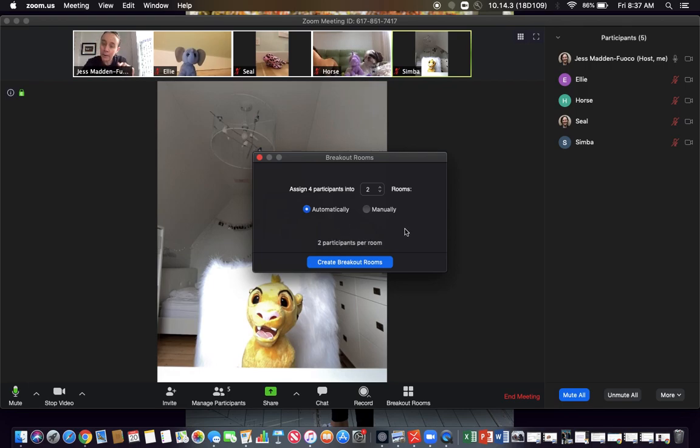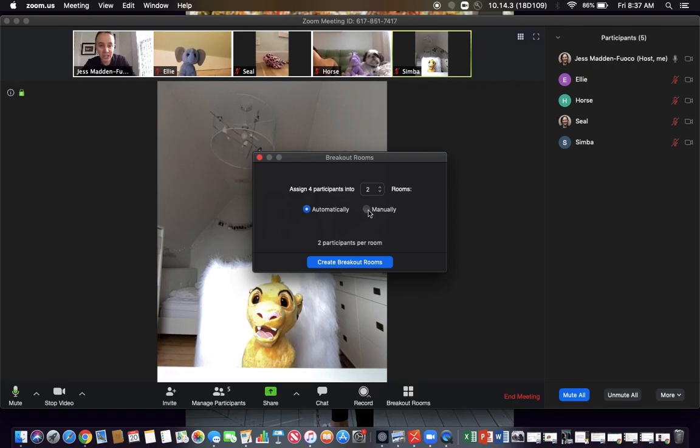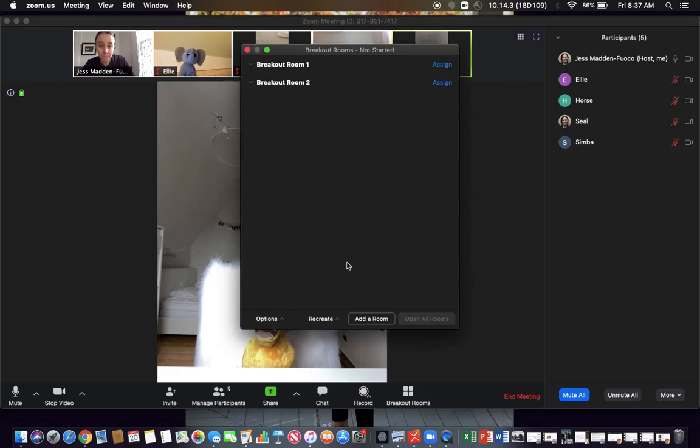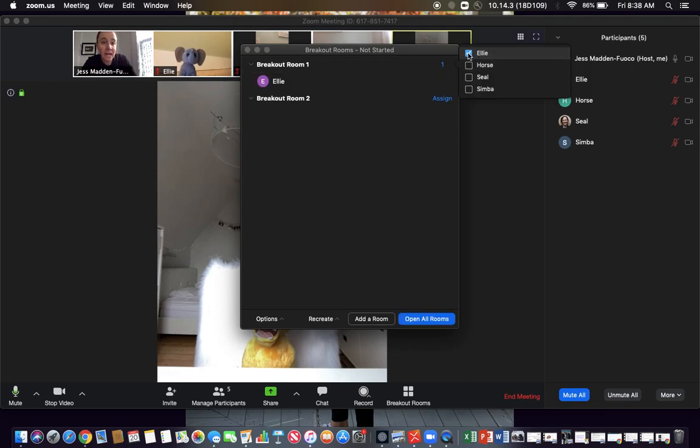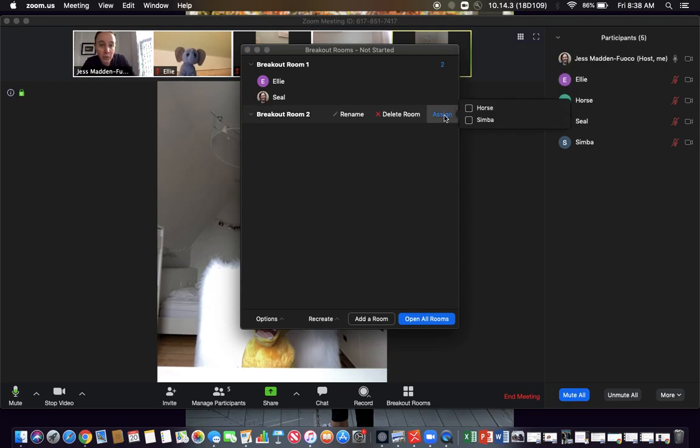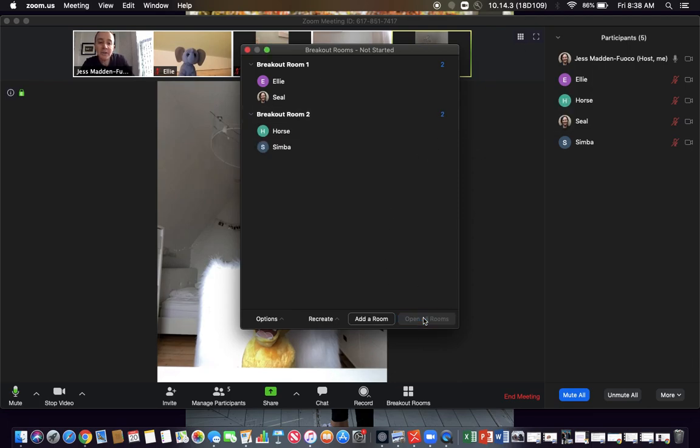Or a lot of times we want to do strategic grouping. If I want to do some strategic grouping, I could go to manually and then you see how if I click on breakout room one here and go to assign. Maybe I want Ellie and Seal to be together and then in breakout room two I'm going to want Horse and Simba. And then when I open those rooms, the students will get invited to go to the breakout room.